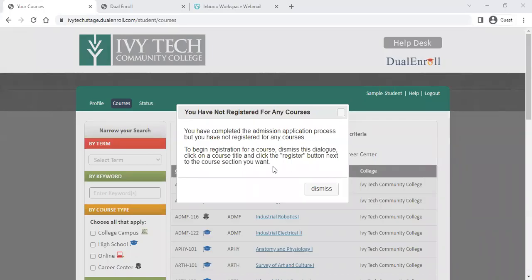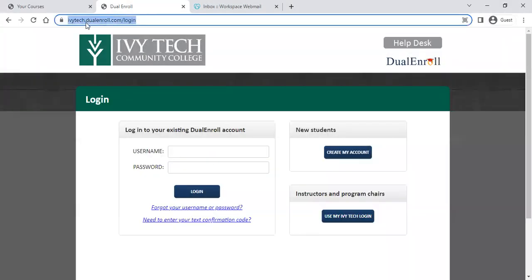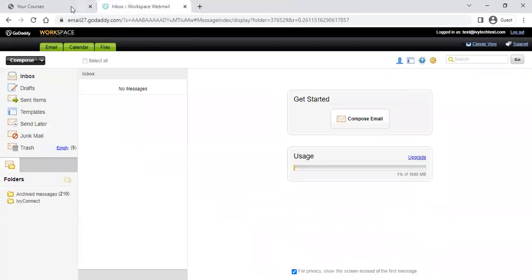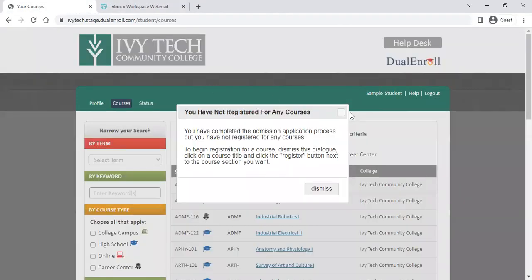Welcome back. This is a video to walk you through how to register for classes in dualenroll.com. If you've just completed the dual credit application in dual enroll, you'll immediately be taken to this screen. If you have previously completed the application and need to log back in, remember to go to dualivtech.dualenroll.com and log in using your username and password. If you've forgotten that information, use the forgot your username or password link below to reset your account. We're going to head right back into dual enroll to register for classes.